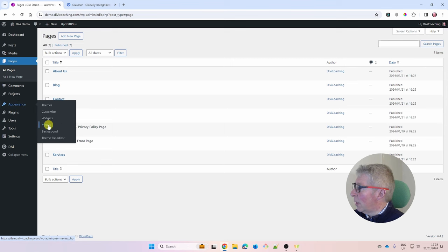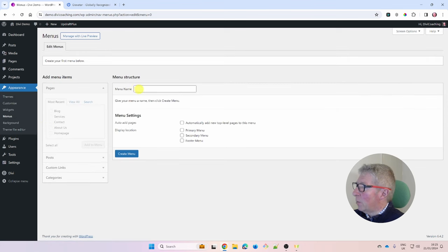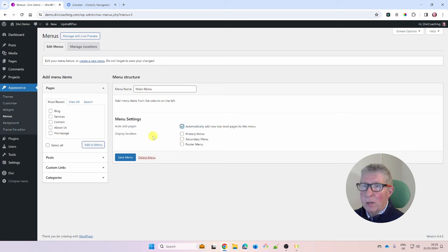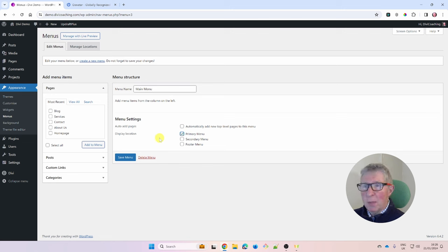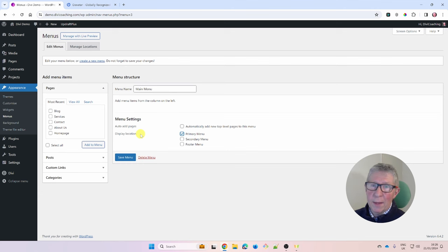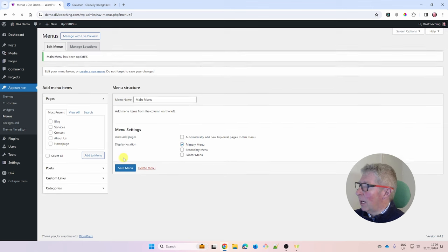Go to Appearance > Menus. Give the menu a name — I'll call it Main Menu — and click Create. Leave Auto Add Pages disabled since I want manual control over what's in the menu. This is a Primary Menu location. Later you might define a footer menu as a Secondary Menu location — you can define multiple menus and assign them to different locations.